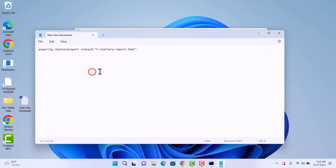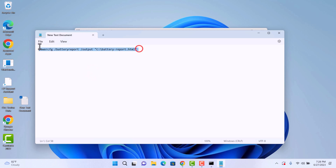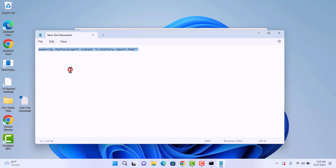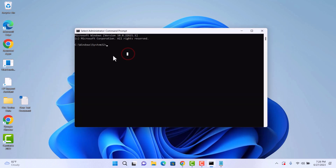First of all, write down this code in notepad. I already wrote this code in notepad. Copy this code and paste it here.